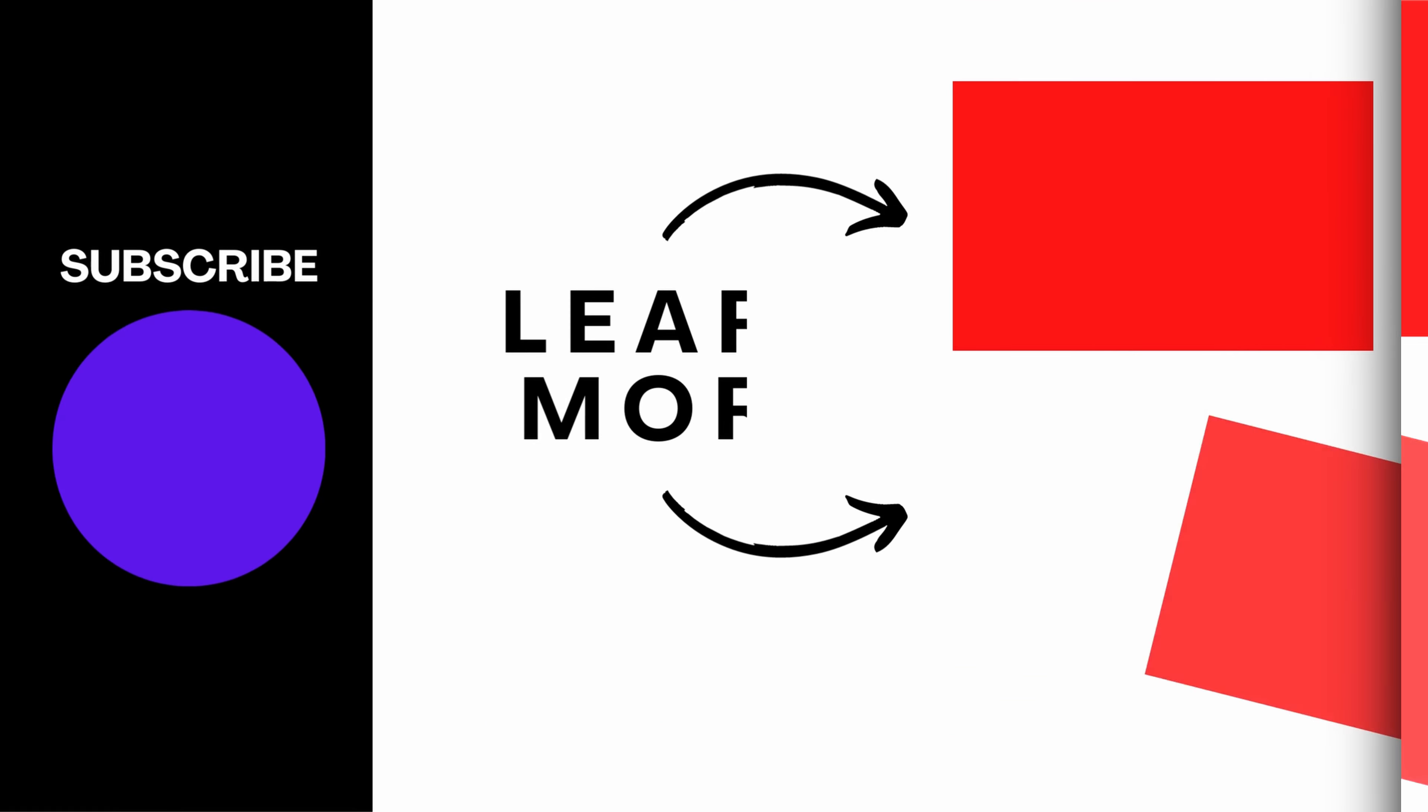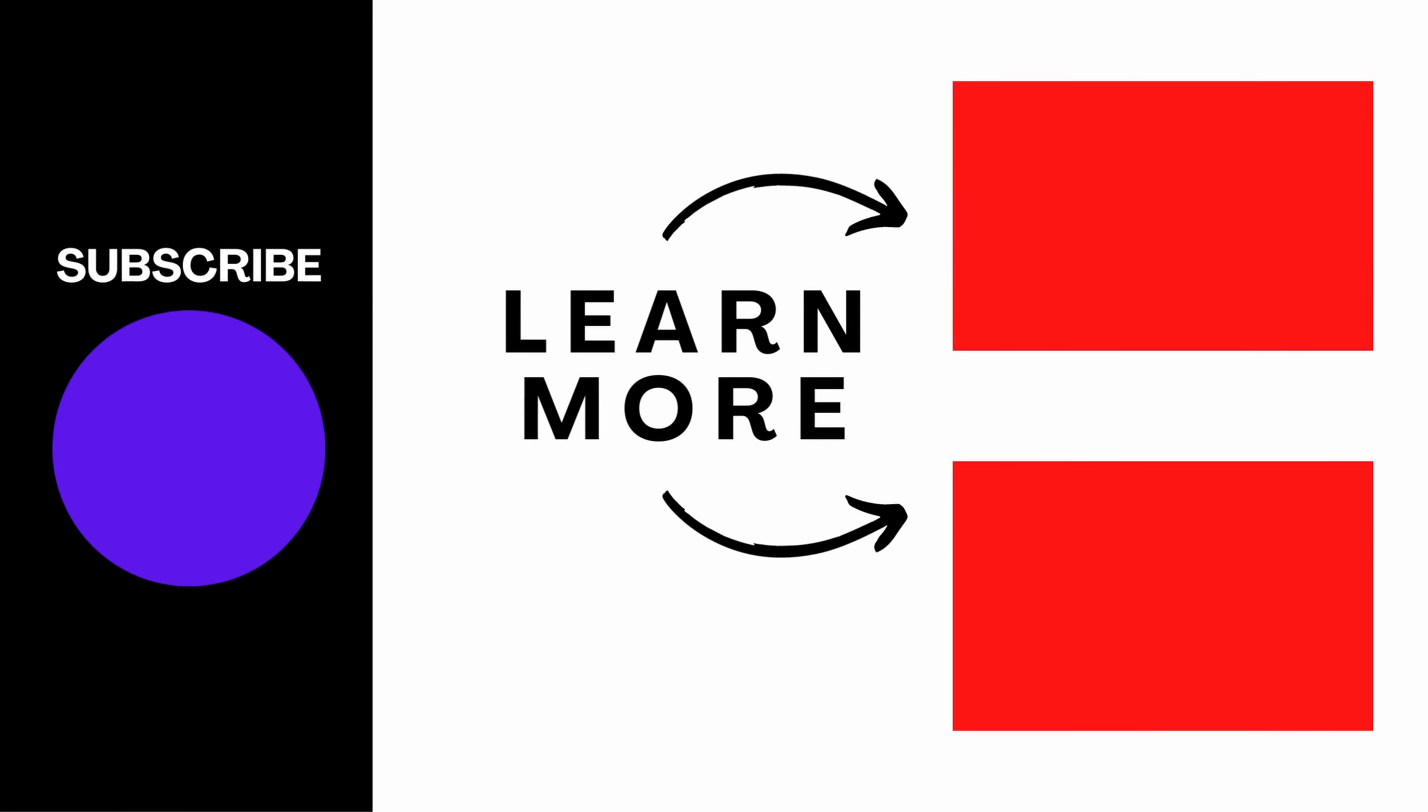So this is what a good ClickBank gravity is. Thanks for watching till the end and don't forget to like, share, and subscribe.